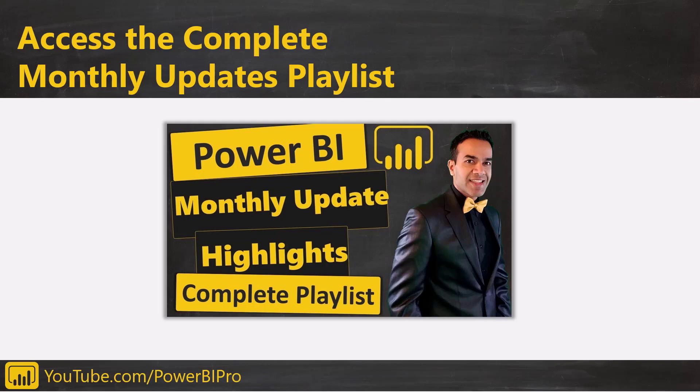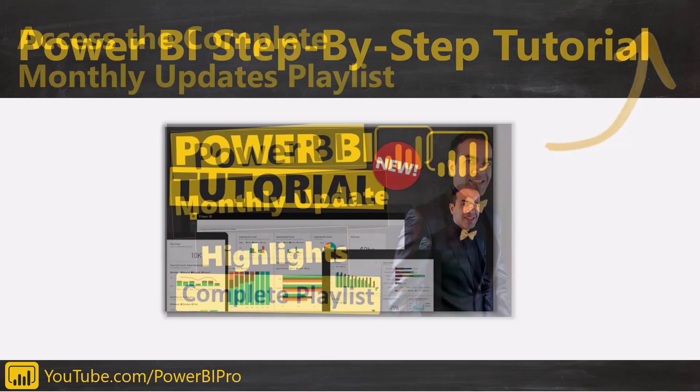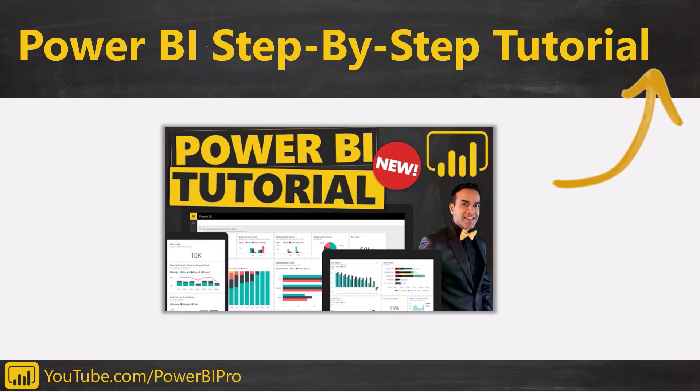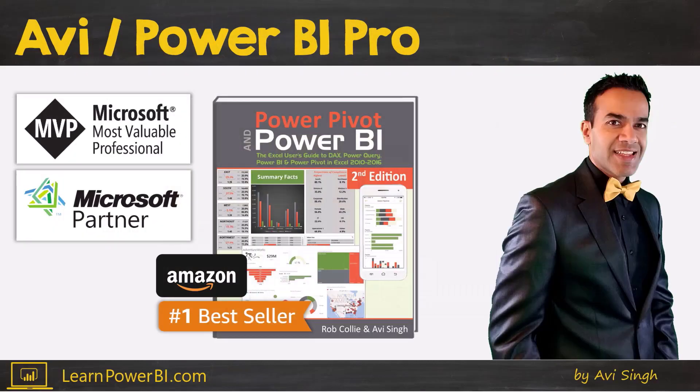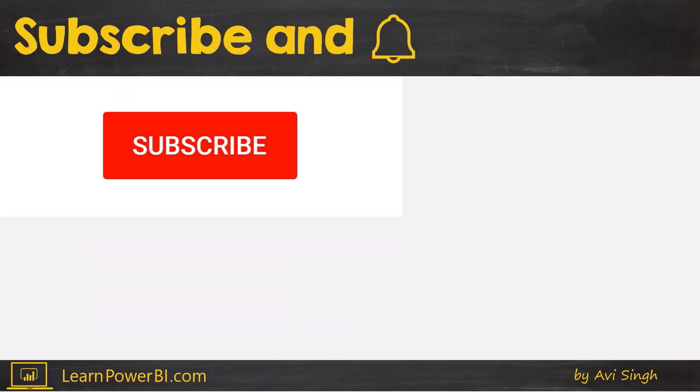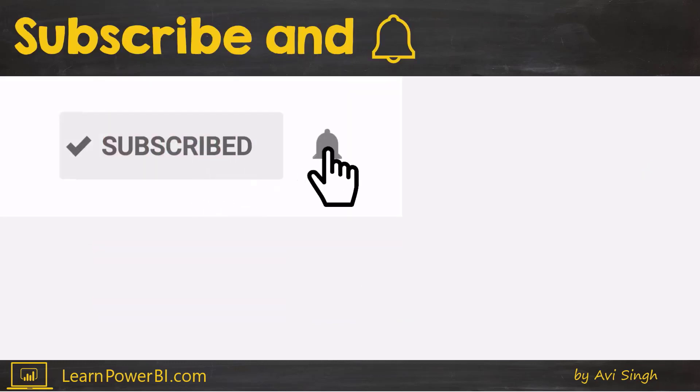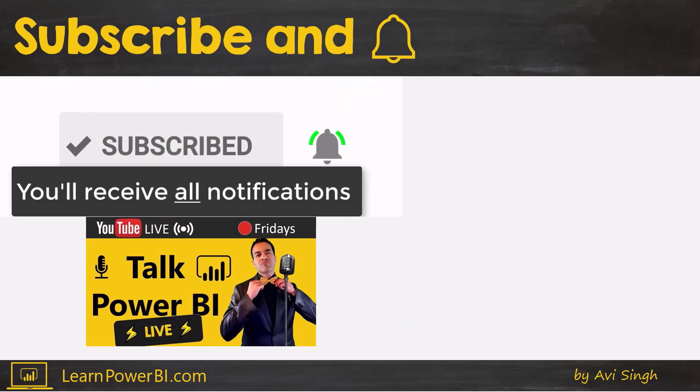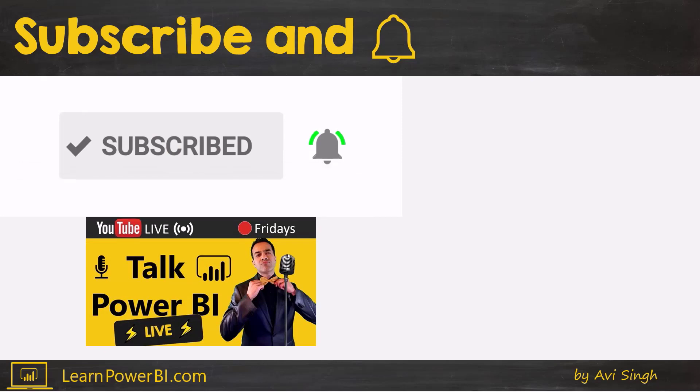At the end of this video just click in the corner and access our complete update playlist. And if you are just getting started or keep getting stuck in Power BI, make sure to check out our complete step-by-step Power BI tutorial. I'm Avi Singh, Microsoft MVP and best-selling Power BI author. And if you want to become a Power BI Pro, make sure to subscribe and click that bell so you are notified whenever I go live to answer your Power BI questions.